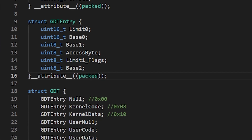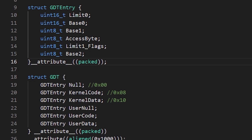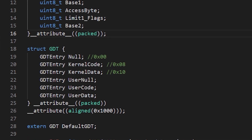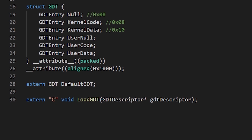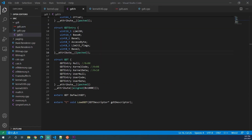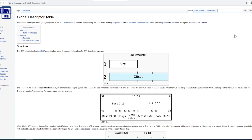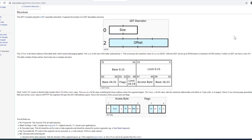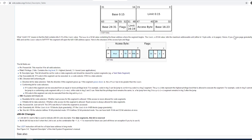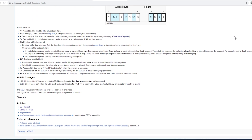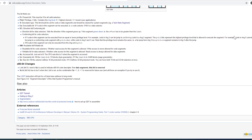In this video we will be creating a GDT so that in the next video we can start creating some interrupt handlers for things such as faults and maskable interrupts. Maskable interrupts are things such as PS2 keyboard and mouse input and the PIT timer chip. The GDT stands for global descriptor table and I recommend reading the OSDev Wiki link in the description before starting this video.